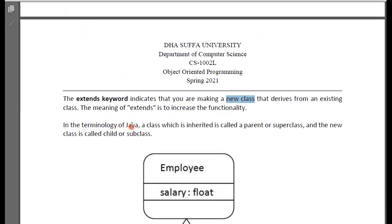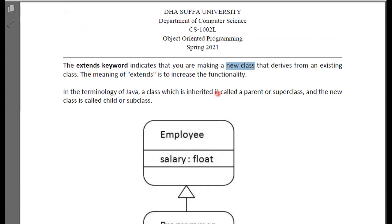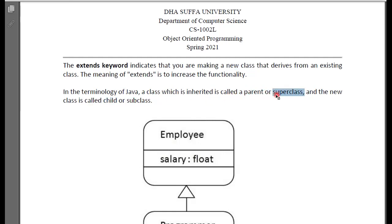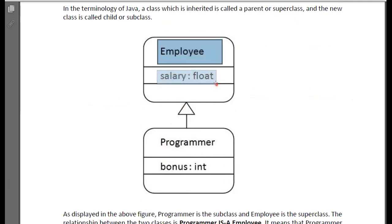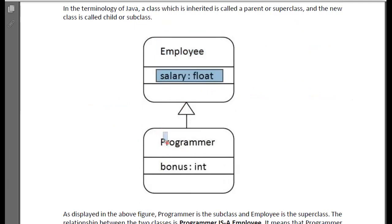In the terminology of Java, a class which is inherited is called a parent class, and the superclass. The new class is called child class or subclass. The parent class is also called superclass or base class, and the other one is child class or subclass. The other concept is the IS-A relationship. You can have a parent class — for example, an Employee class with an attribute like a module.